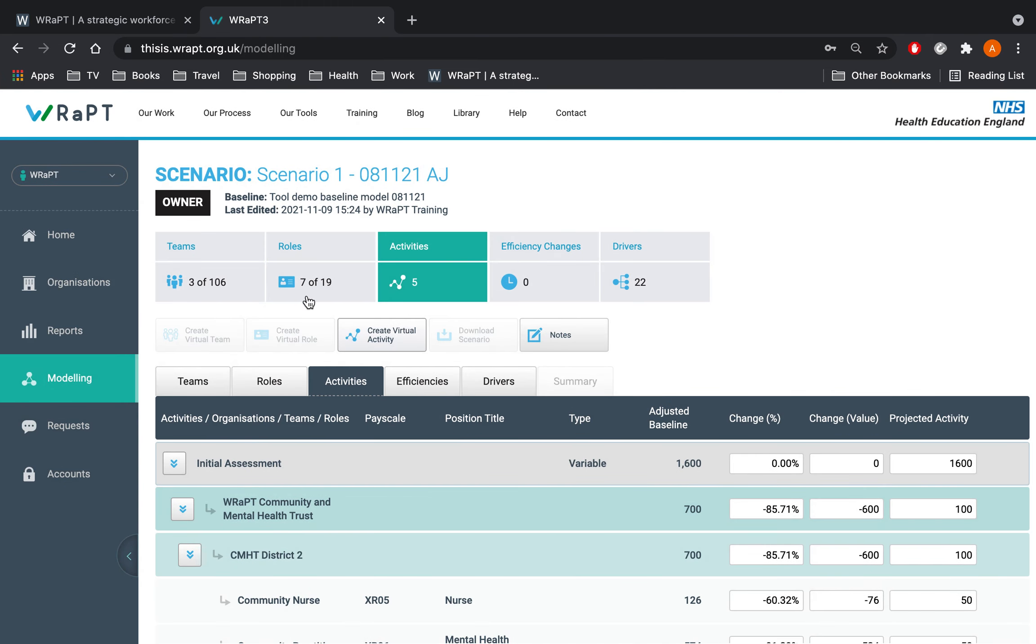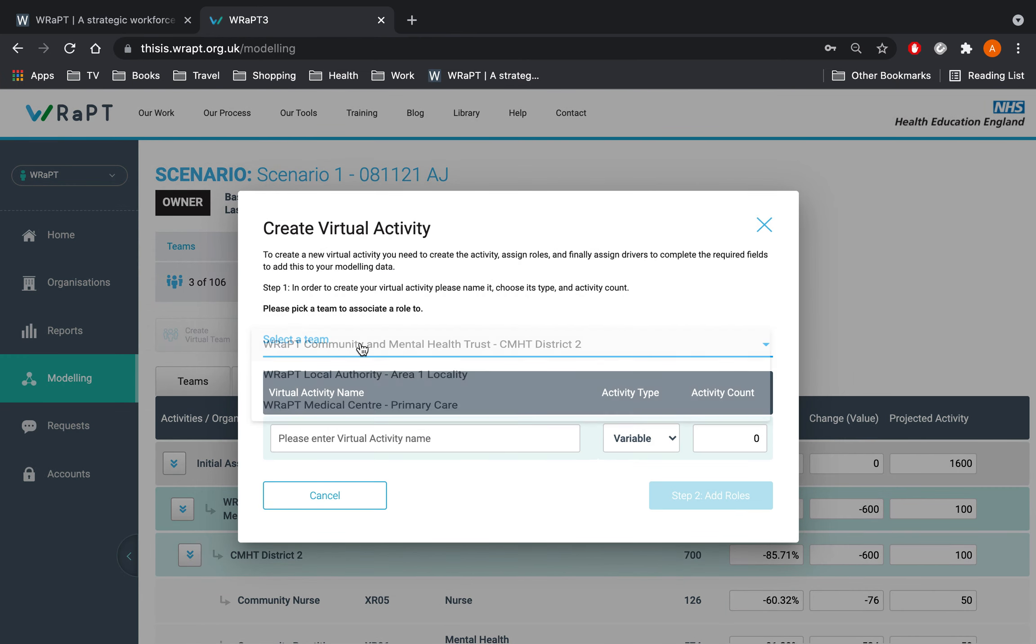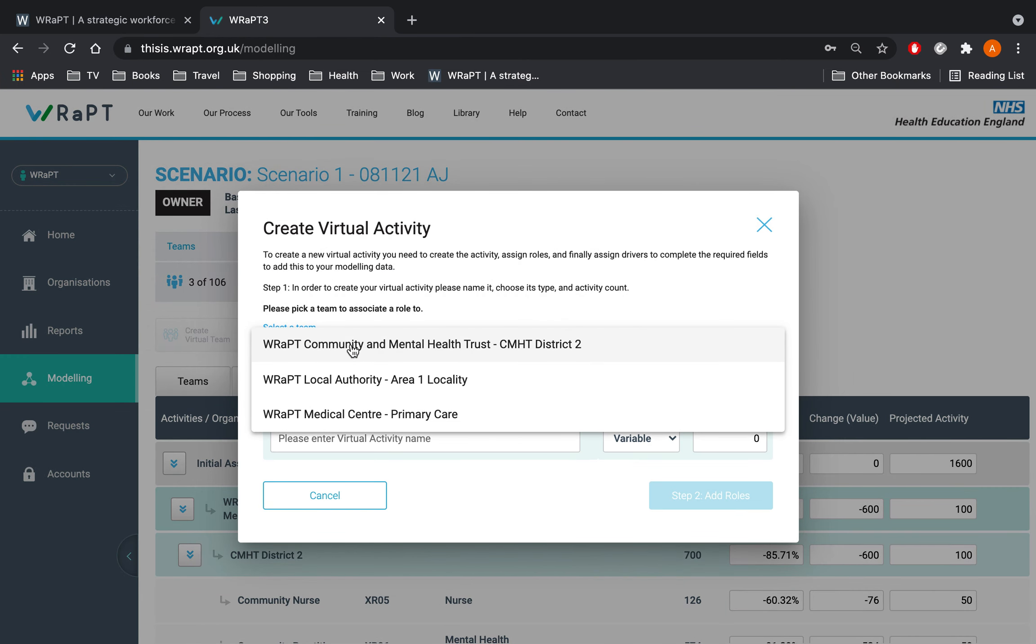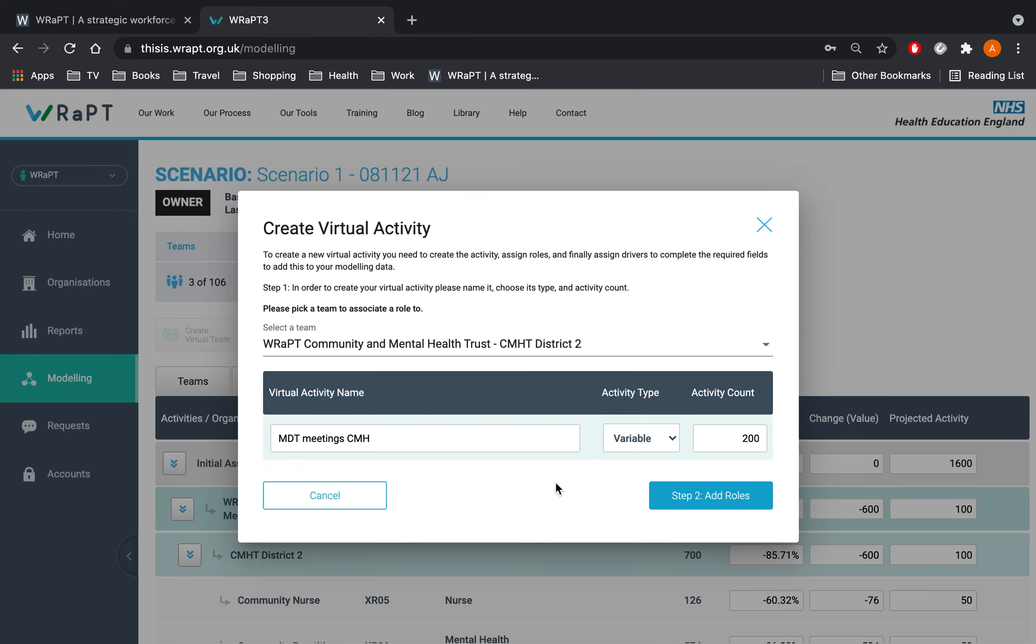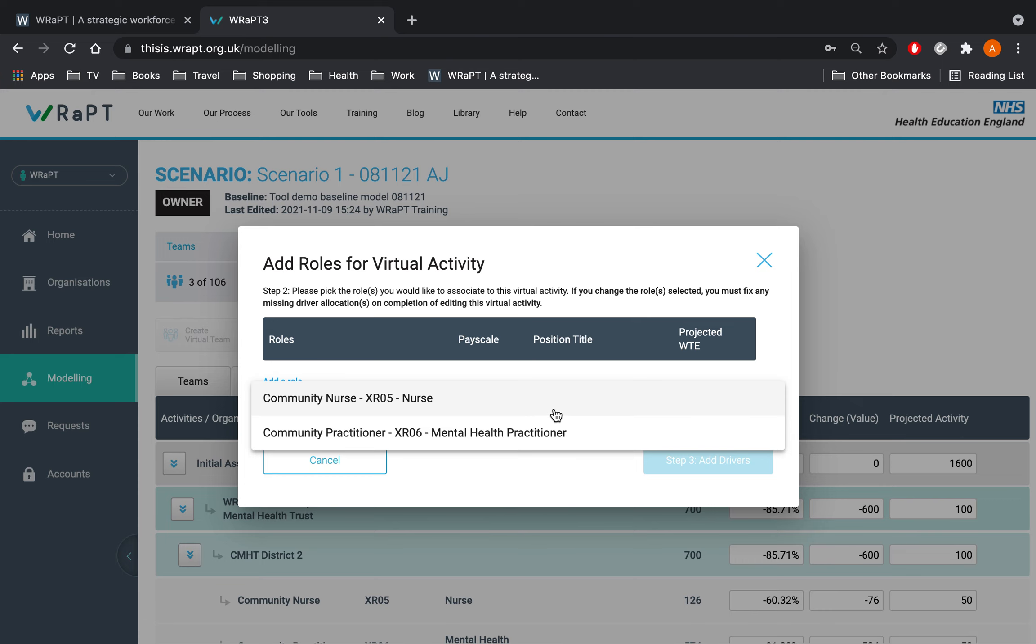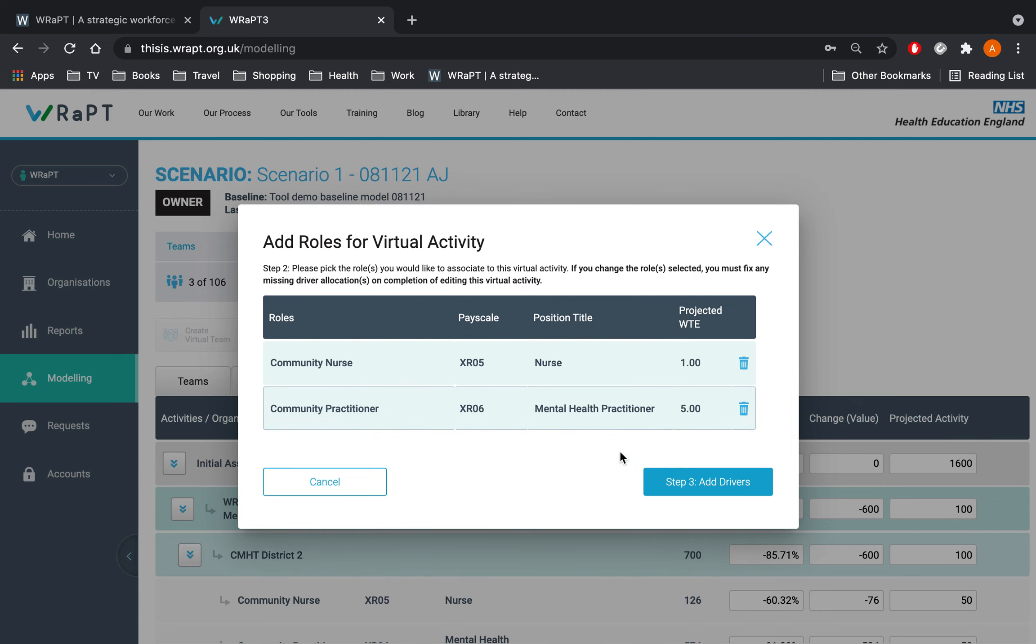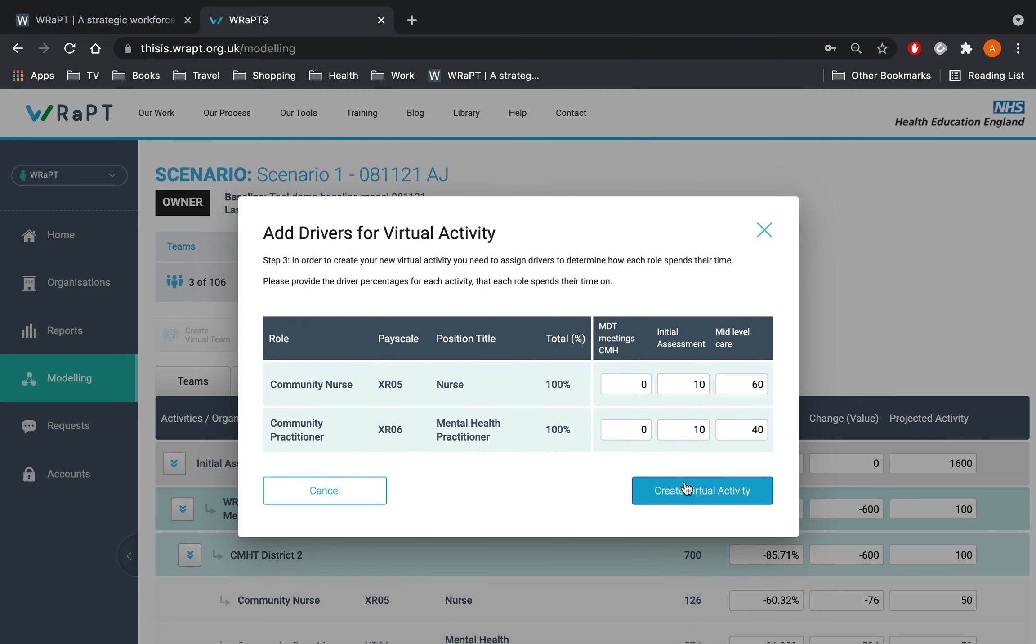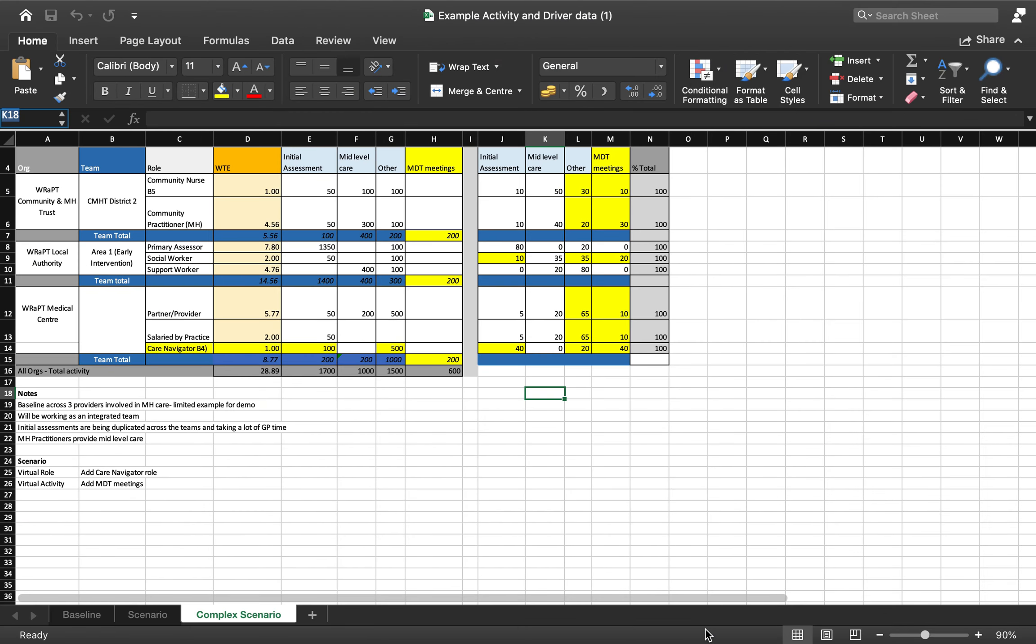We will repeat this step again for the community mental health team, naming it CMH and this time select both roles. Again update the drivers and ensure they equal 100%.